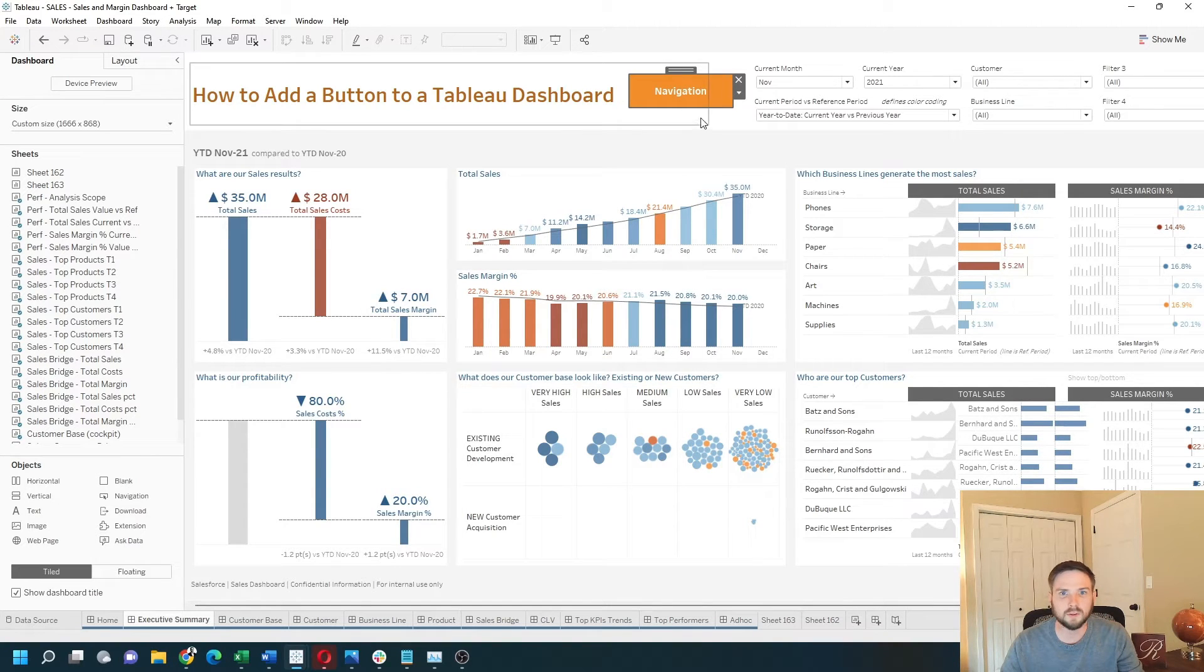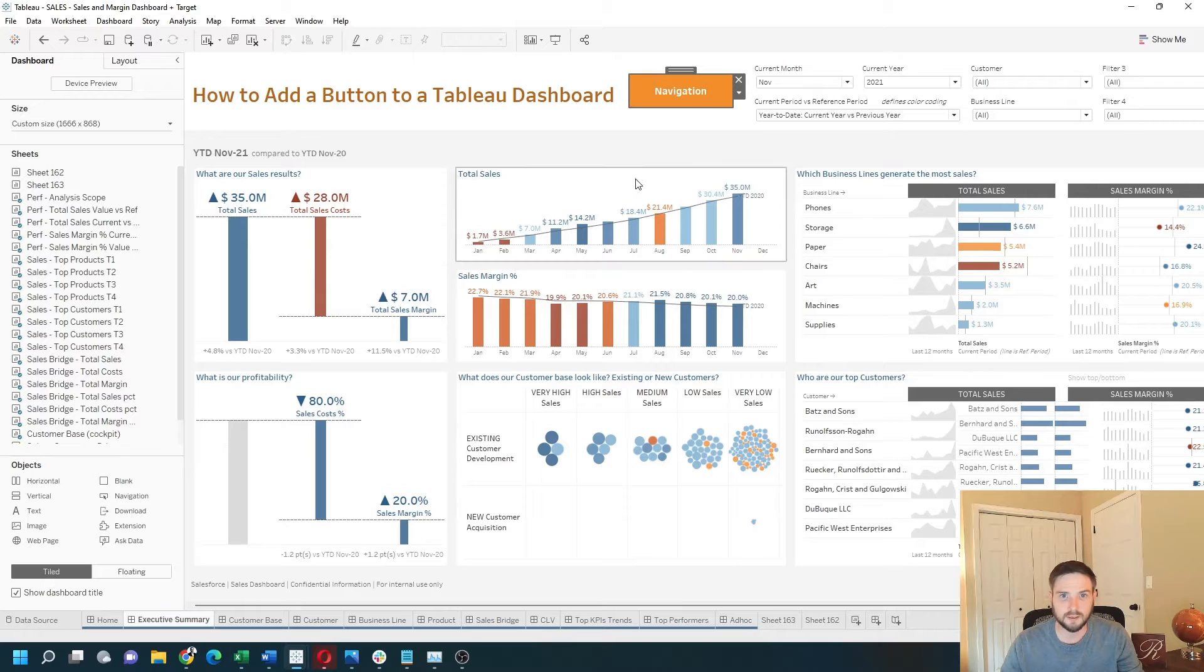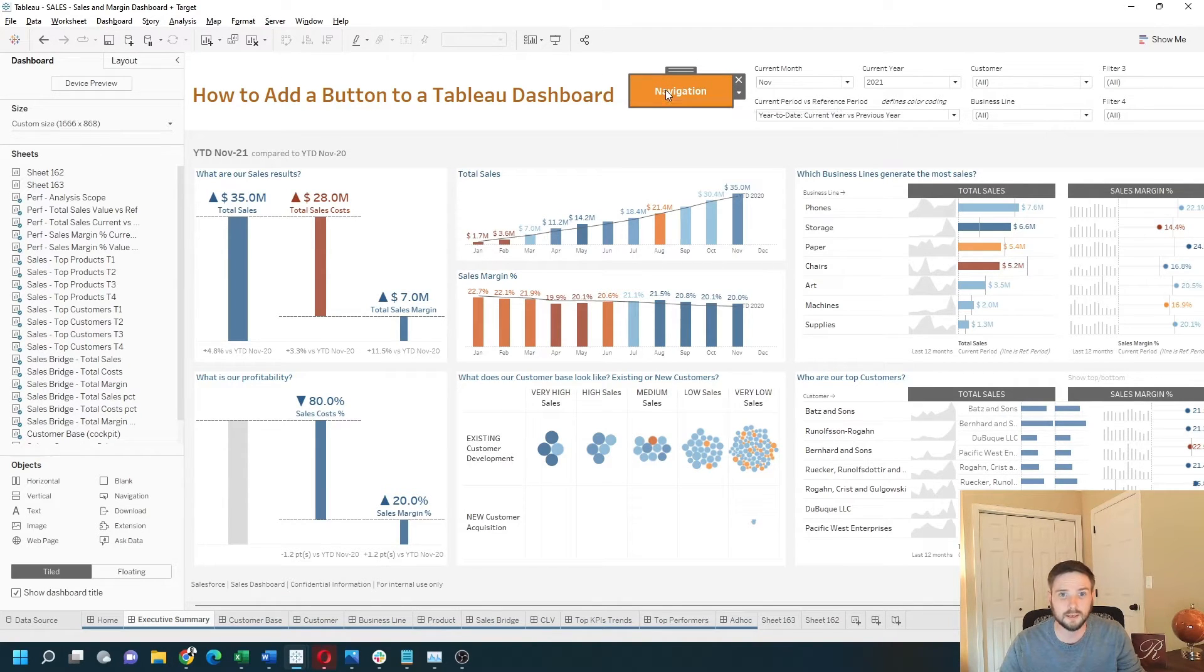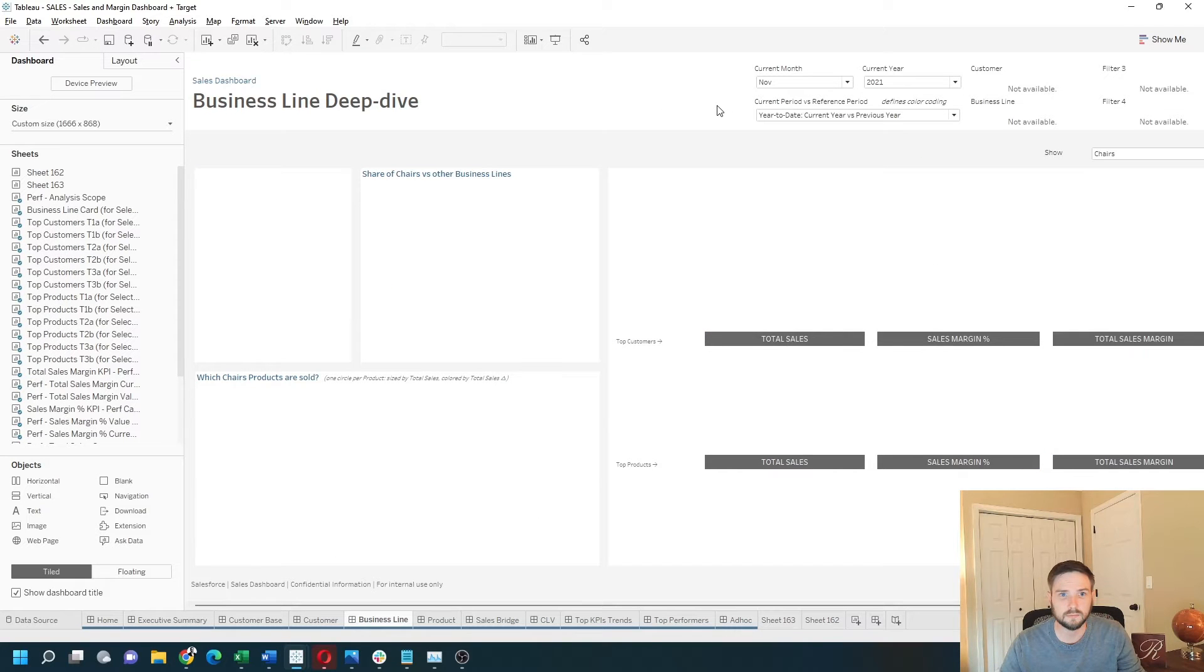Nothing happens when you click a button in the editing mode, but if I click Alt and then select the navigation, it navigates to the other dashboard.